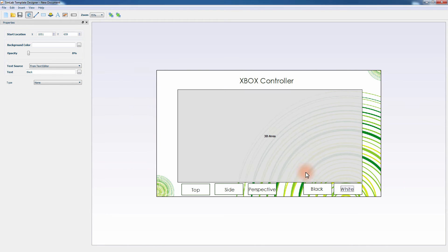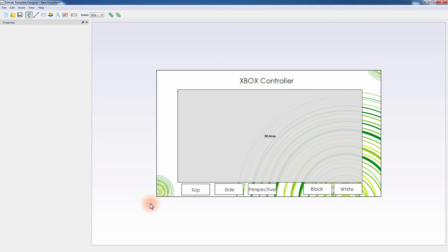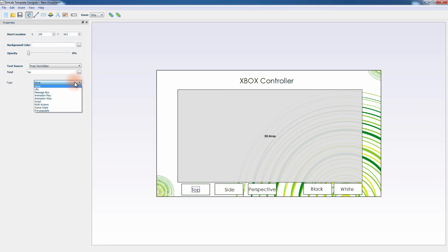Now that you're done with the design, all that's left to do is to connect the buttons to the scene states. To do so, click on the first button, and from the left panel, click on the type drop-down list. You can select from this list what action needs to be taken once the button is clicked in the PDF file. You can link the buttons to a website, display a message box, control an animation, run a script, or call a scene state.